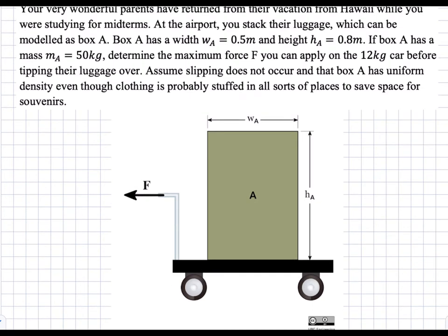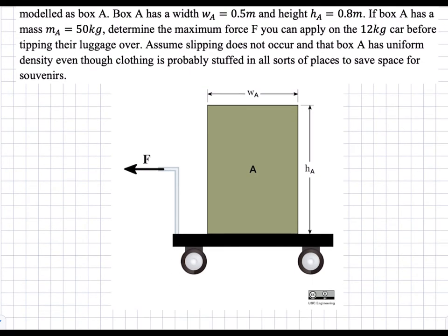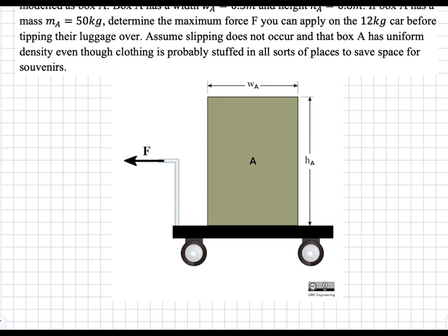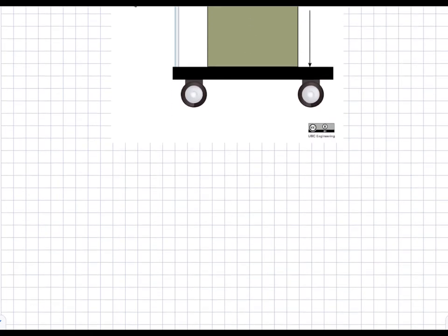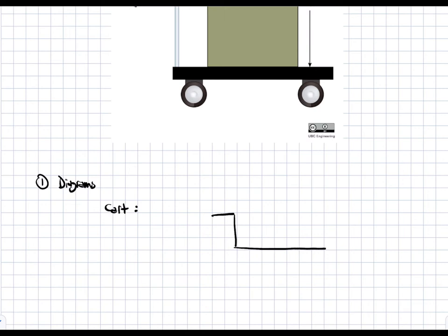We're going to start with our free body diagram as always, and in this case we're going to have two free body diagrams — one for the cart and one for the block — because we have to analyze these separately. So we start with the cart free body diagram, which includes the block on top of it, and we have our two wheels.